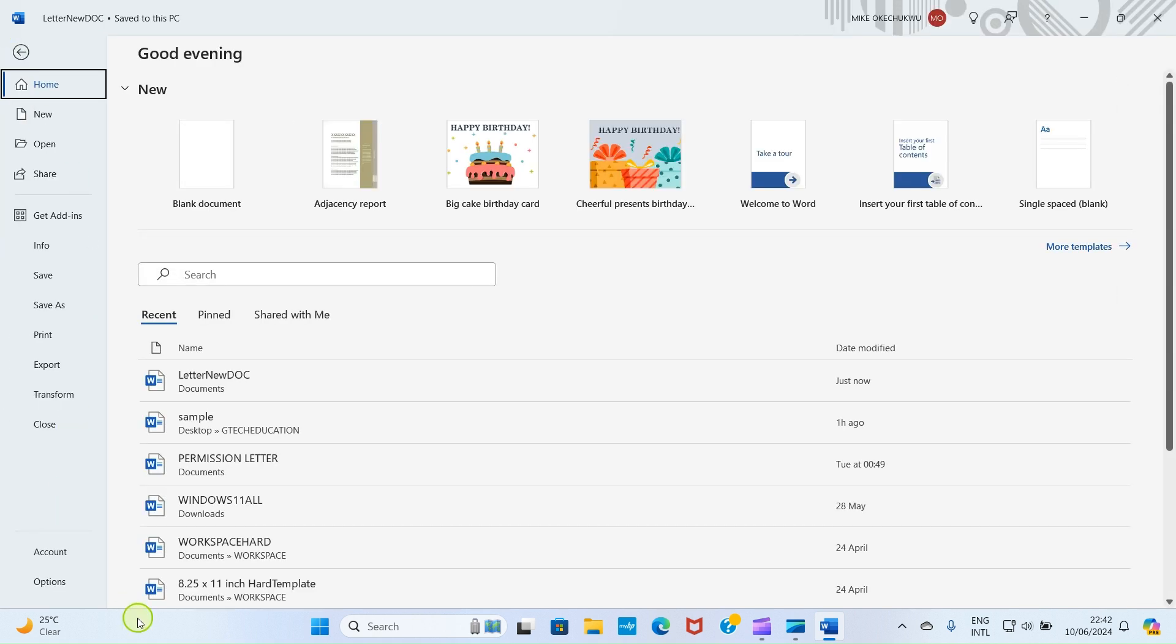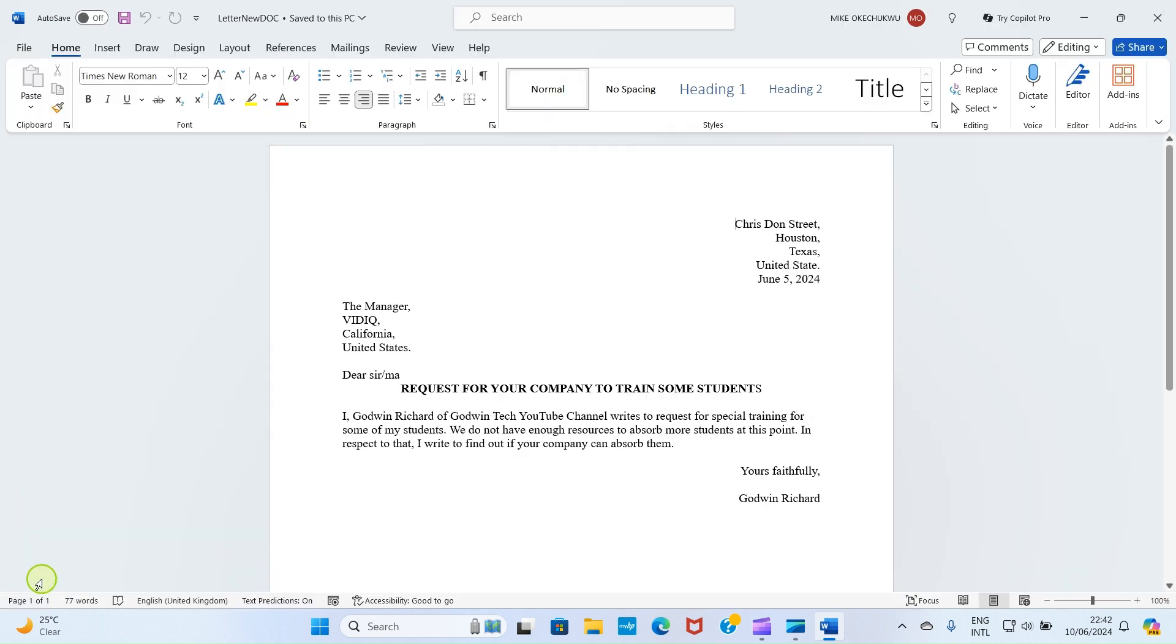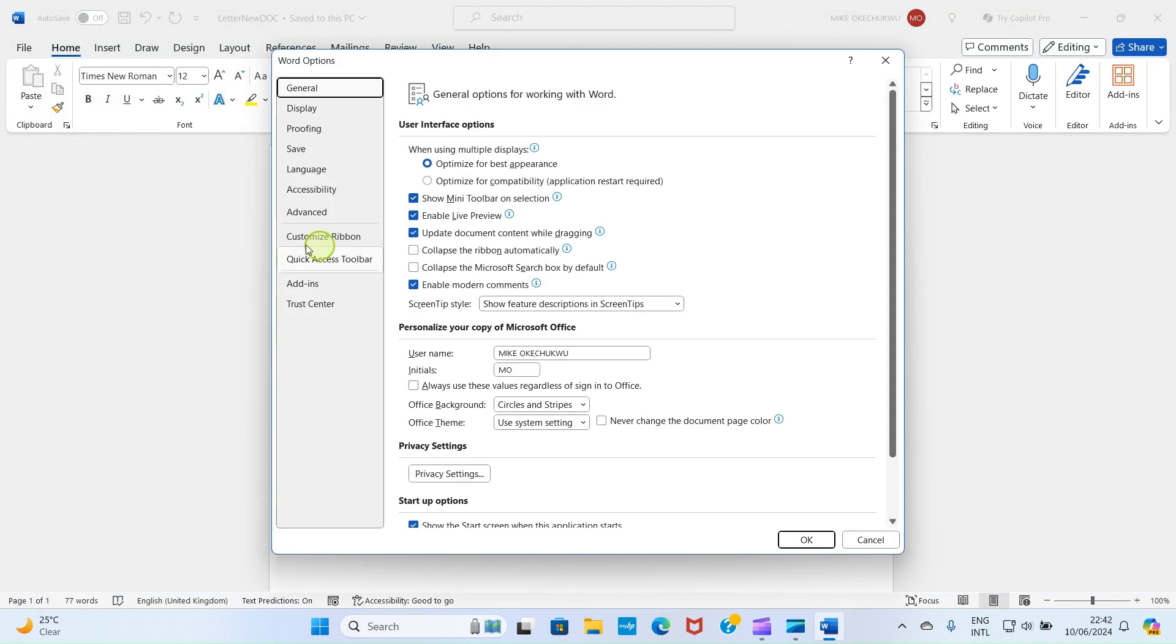Select Options, click on this Customize Ribbon.